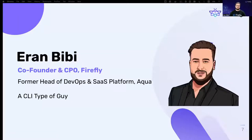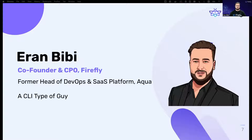My name is Aran Bibi and I am the co-founder and chief product officer at Firefly. We are a cloud asset management solution for DevOps and cloud engineers, and we automatically transform cloud into infrastructure as code. Before that I was the head of DevOps at Aqua Security, and in general I've been doing DevOps for more than 10 years.